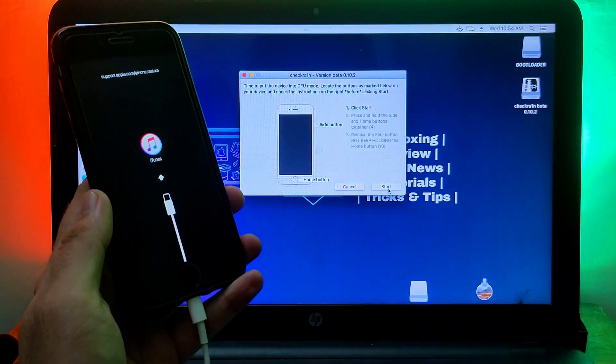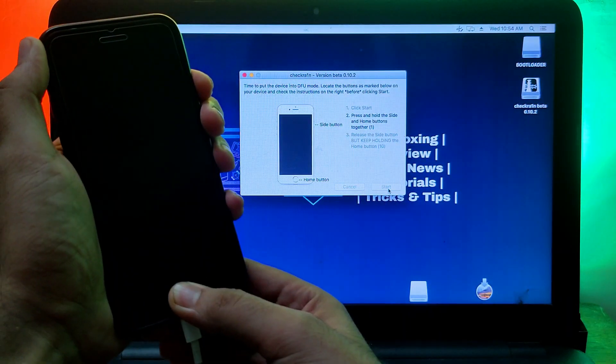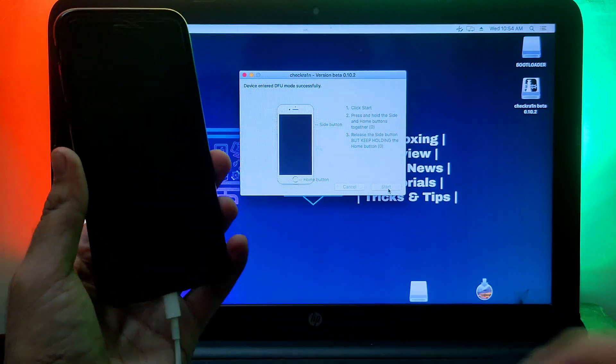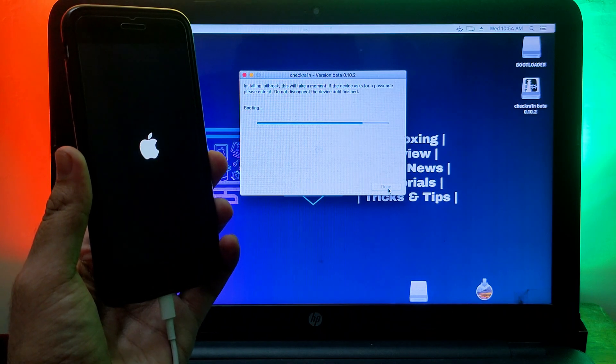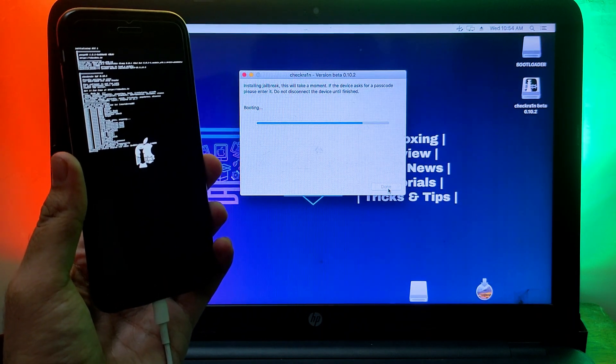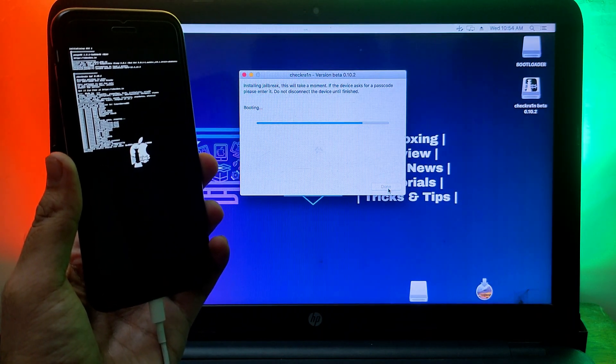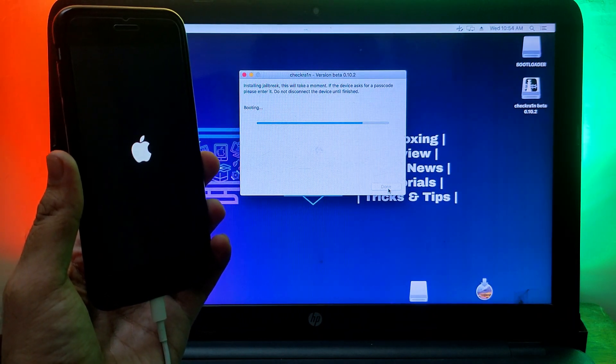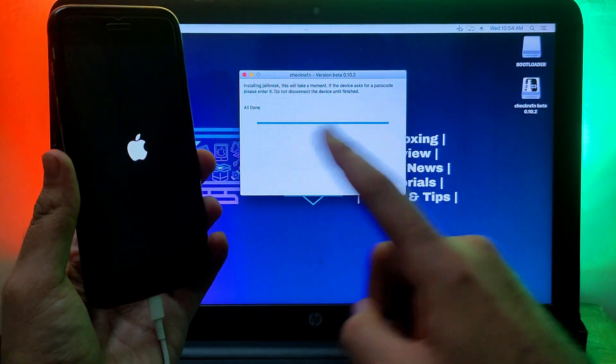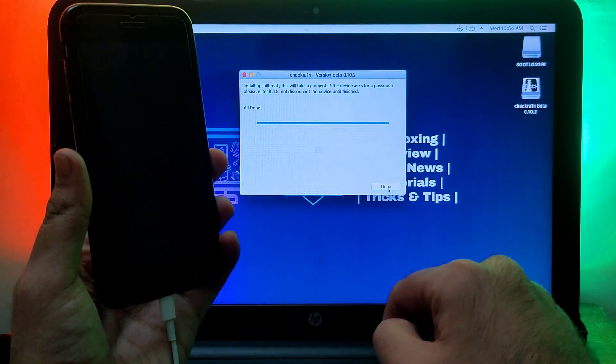After that you will see your device is connected and you will see the iTunes pop-up. Just close that and simply jailbreak it. Click on start and put your device into DFU mode and then it will start jailbreaking your device. Now the jailbreak is completed.